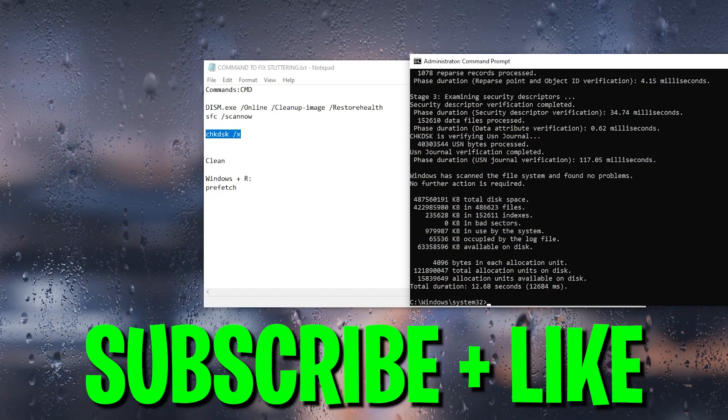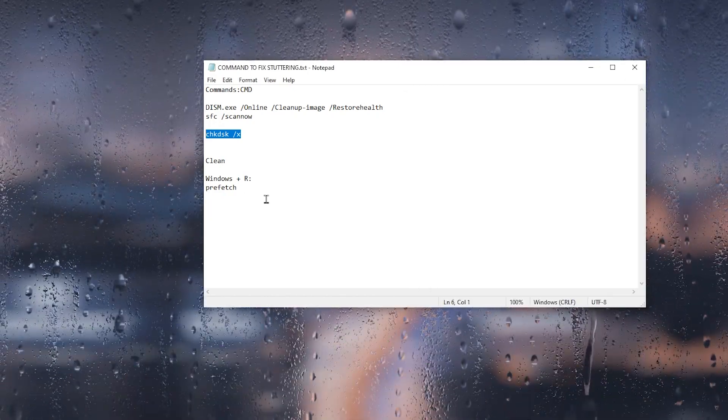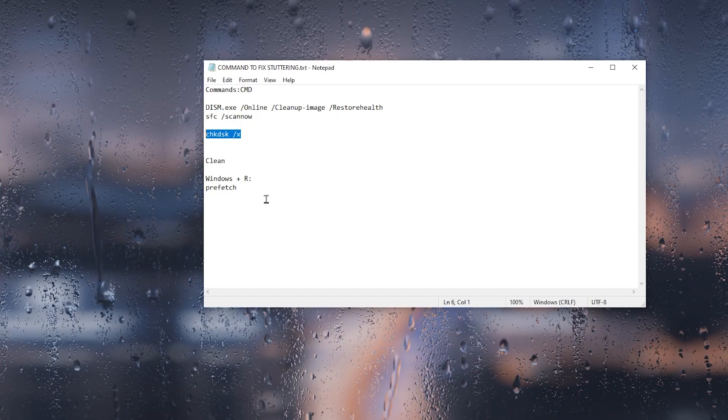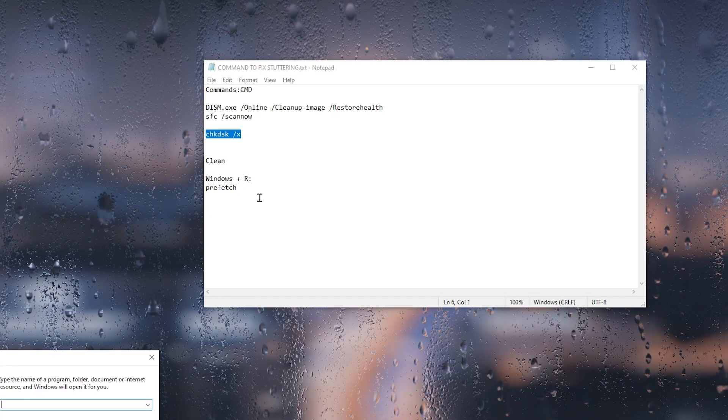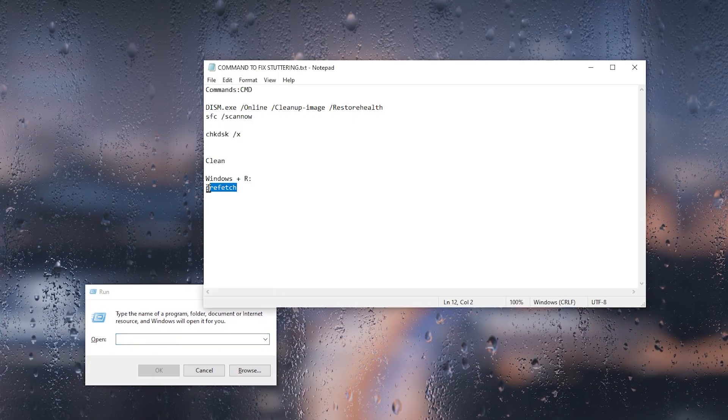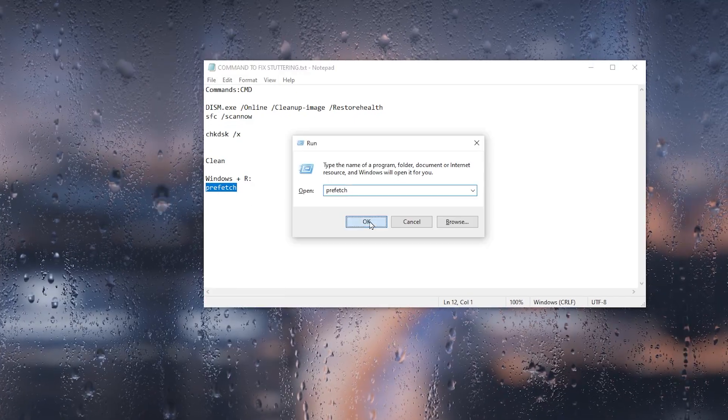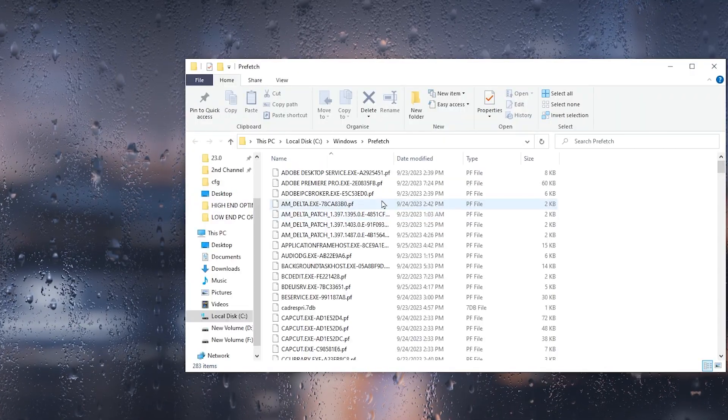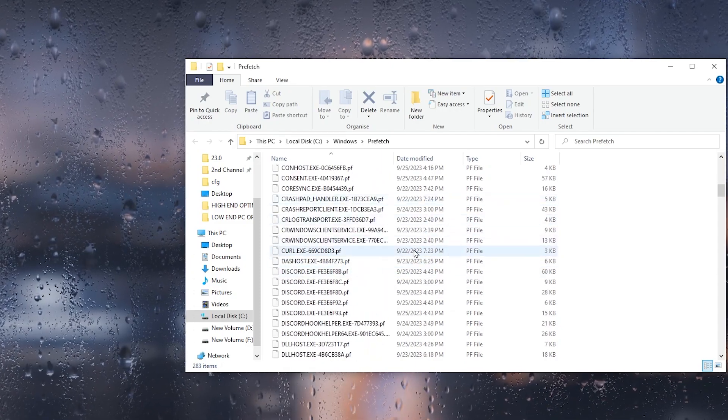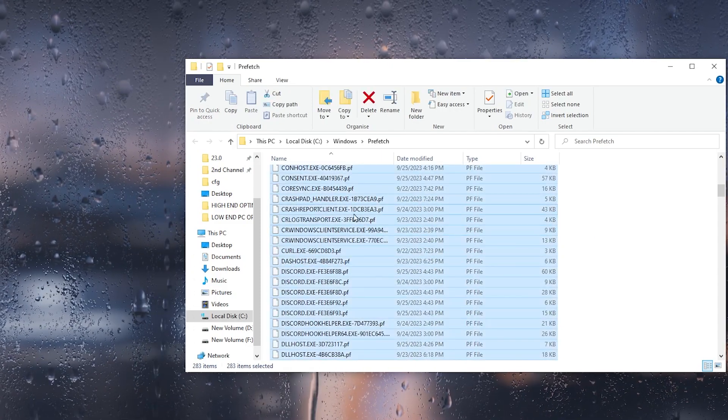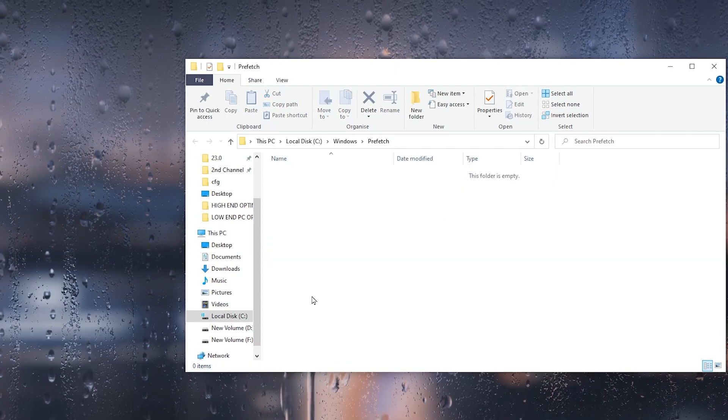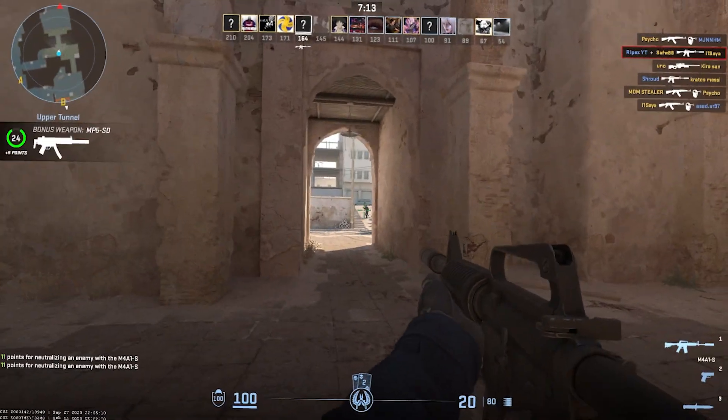Once it's done, you need to close out your CMD. Now, on the next step, we are going to remove all the prefetch files of our Windows. Press Windows+R together from your keyboard. Copy this command from here, paste it here, and click on the OK button. Click continue, and now you need to select all these files. These are all the junk files. Press Ctrl+A from your keyboard, right-click here, and delete all these files from the folder.